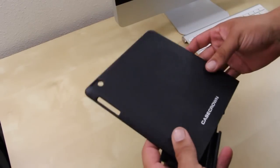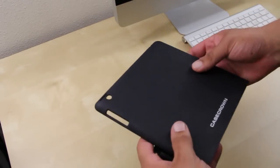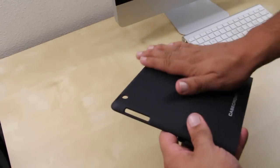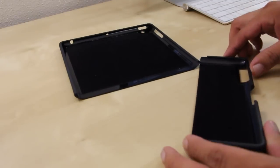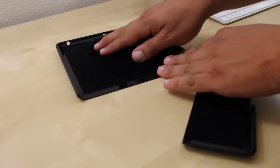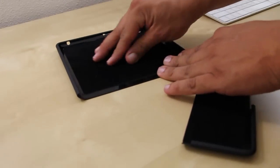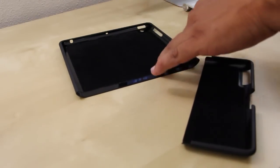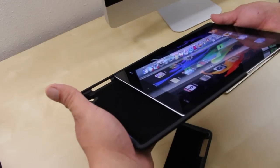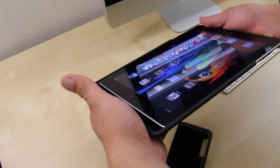It also has a matte finish which gives it a better grip. Looking at the exterior of the case, it packs a soft felt material so it is not going to get your iPad scratched. Installation is also real easy.